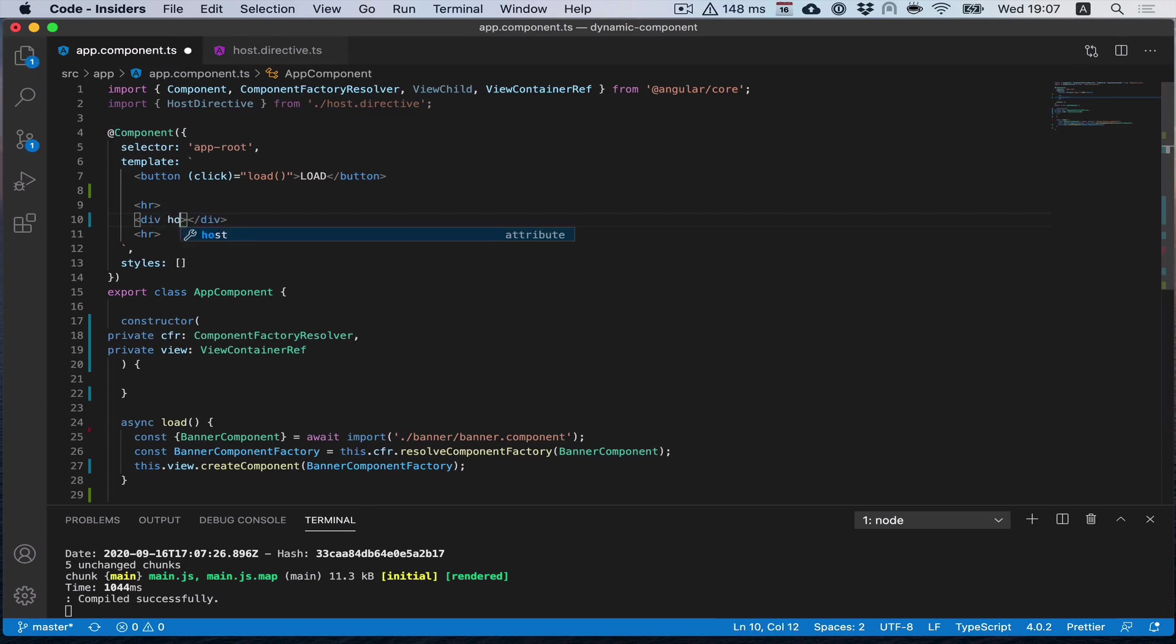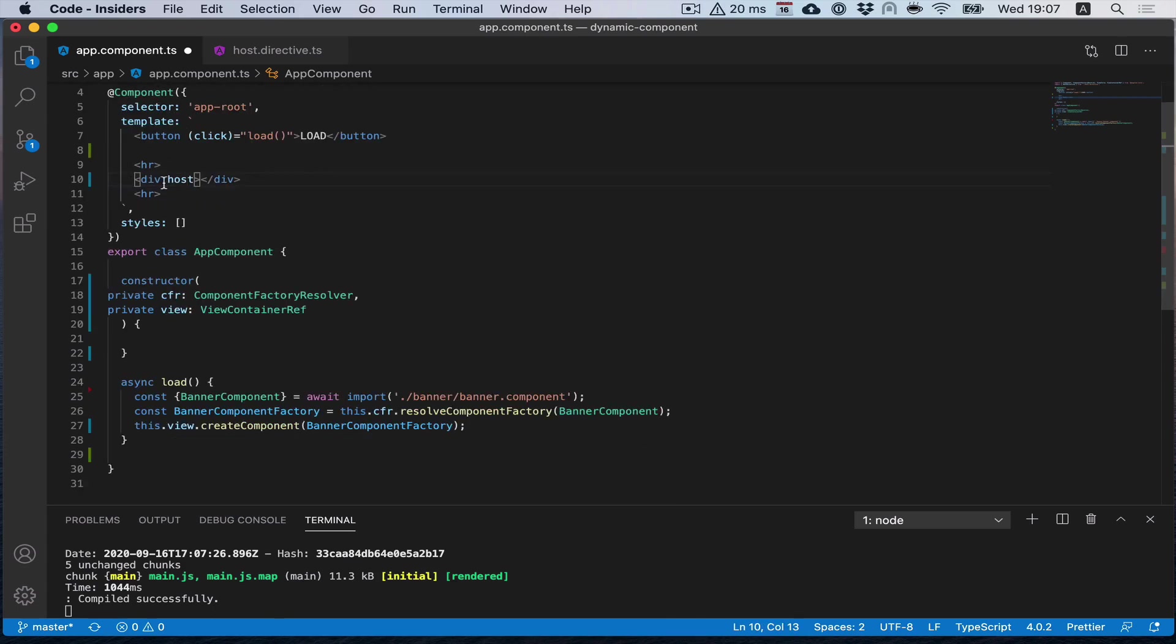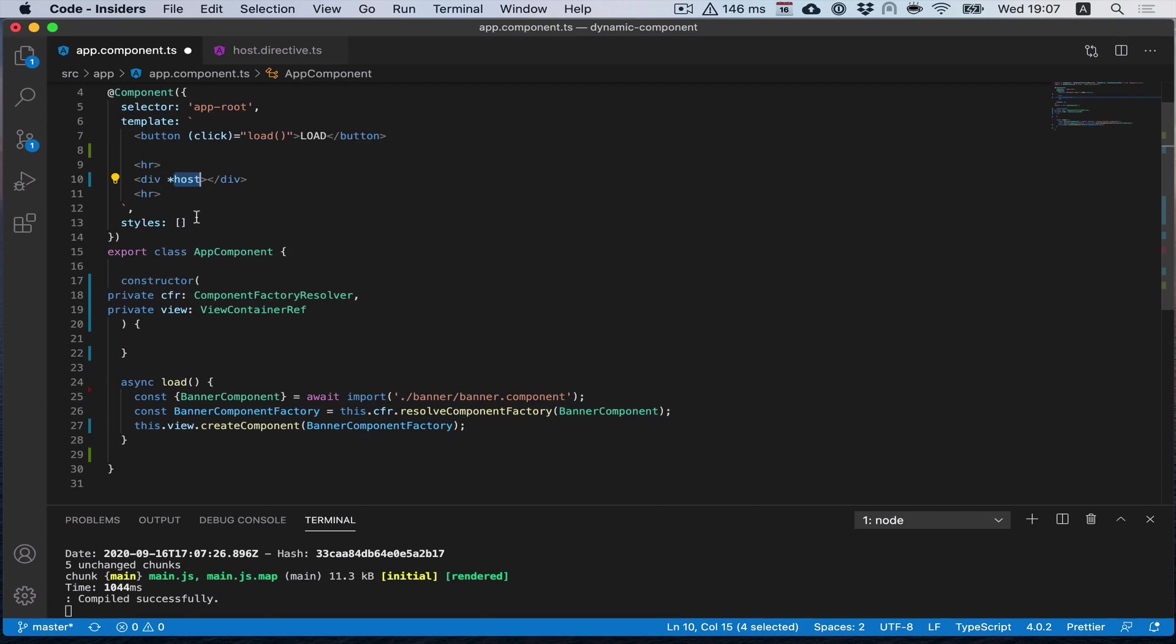I can use it like a marker to highlight where I want to output my dynamic component. We need to use a structural directive here to make it possible to use the view container of this directive.